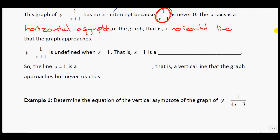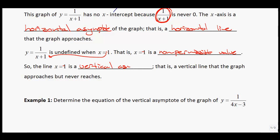Now let's look at the vertical asymptote. The function y equals 1 over (x plus 1) is undefined when x equals negative 1. Why? Because if you substitute negative 1 in, you get 1 over 0, and we cannot divide by 0. So x equals negative 1 is a non-permissible value, which means we get a vertical asymptote at that location.